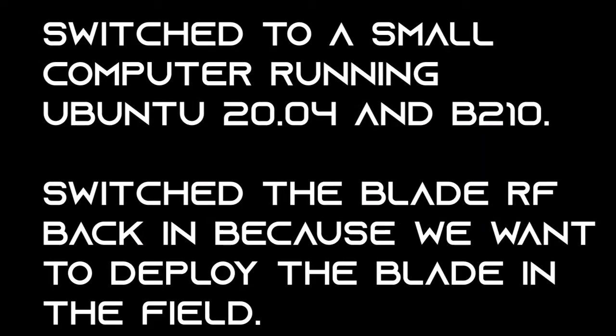So we switched to a small computer running Ubuntu Linux and a B210. We switched the Blade RF back in because we wanted to use it in the field.